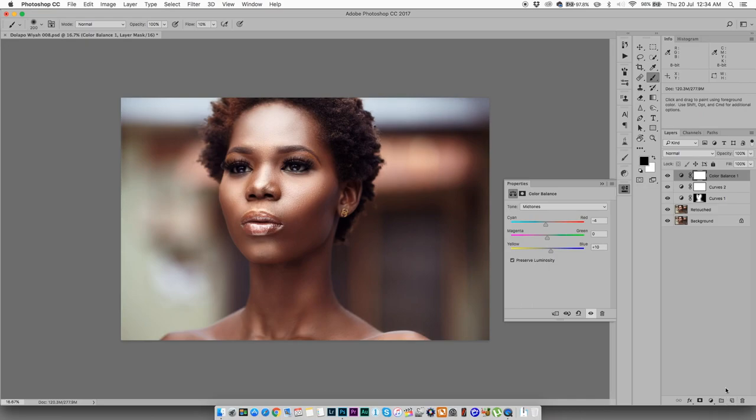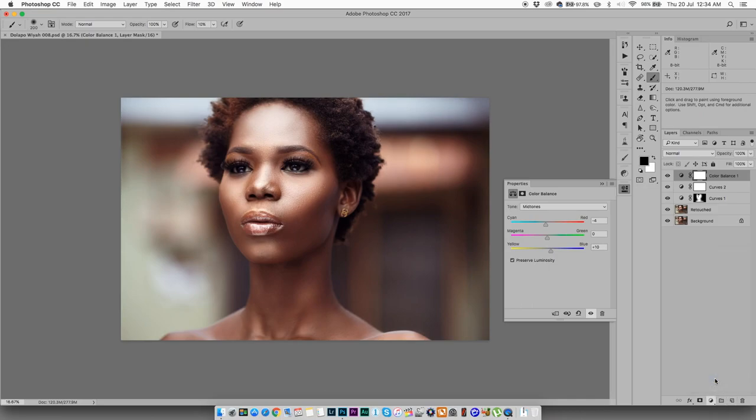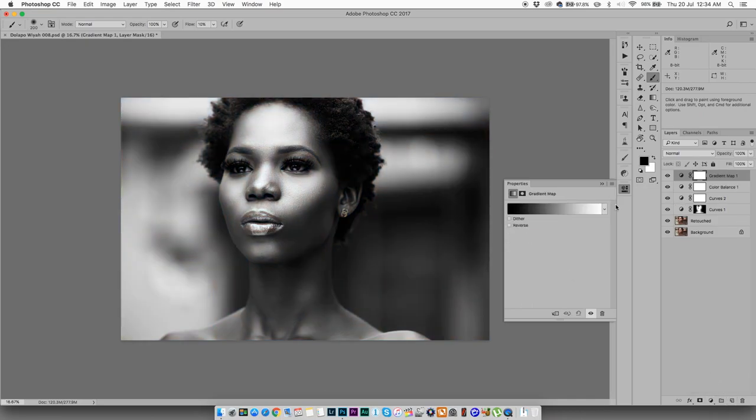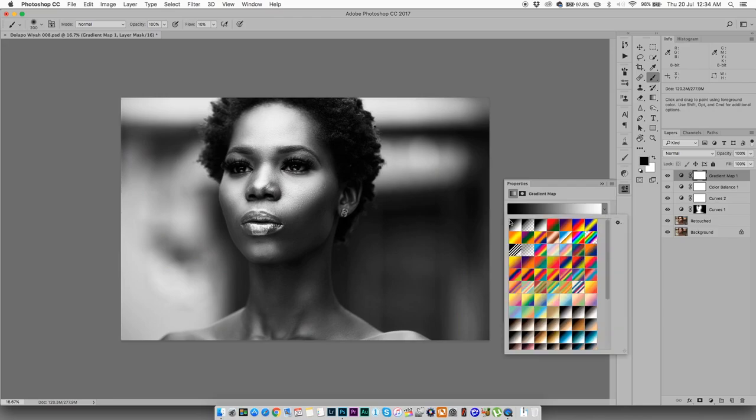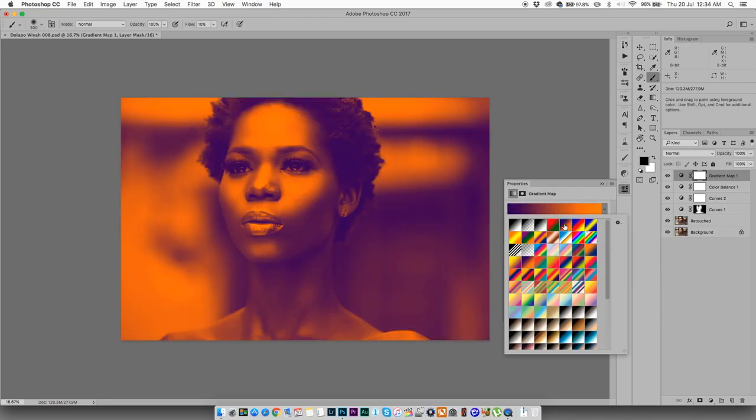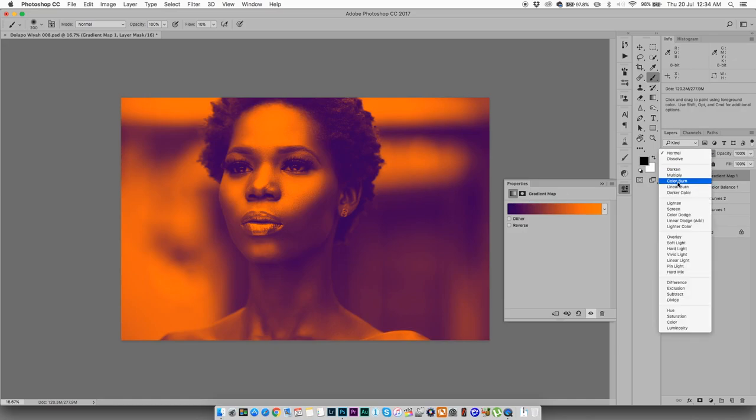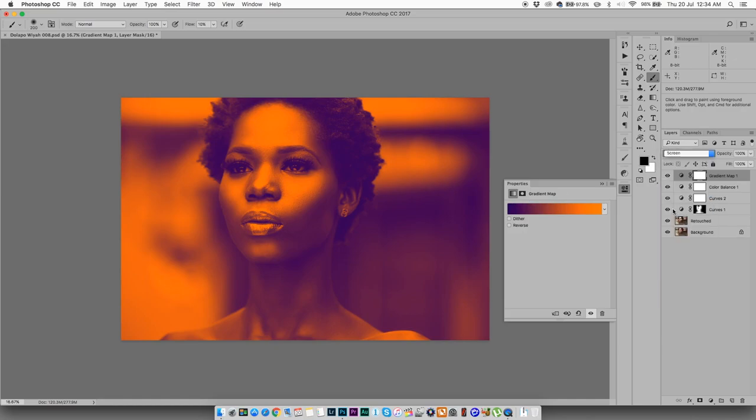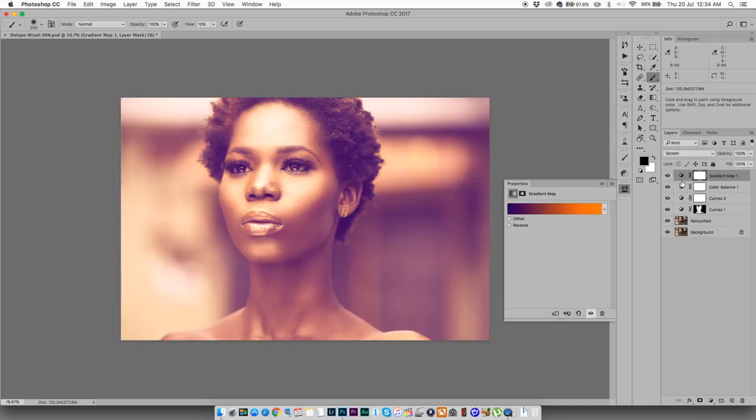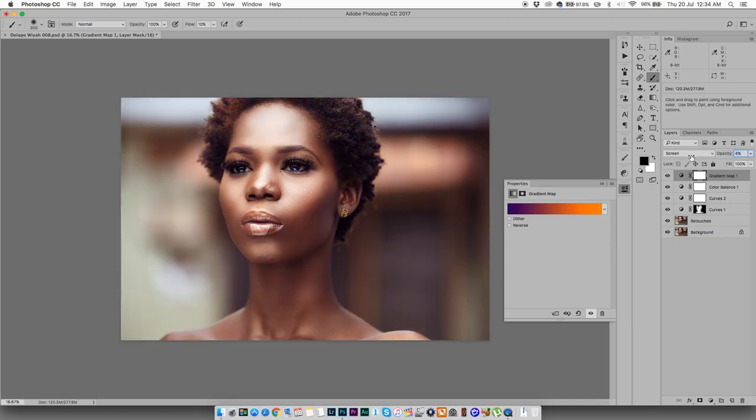Next I'm going to go to a gradient map. I'm going to select this standard, create orange and purple. I'm going to go to screen. All right, awesome. I'm going to grind it down to about four or five percent. That's cool.